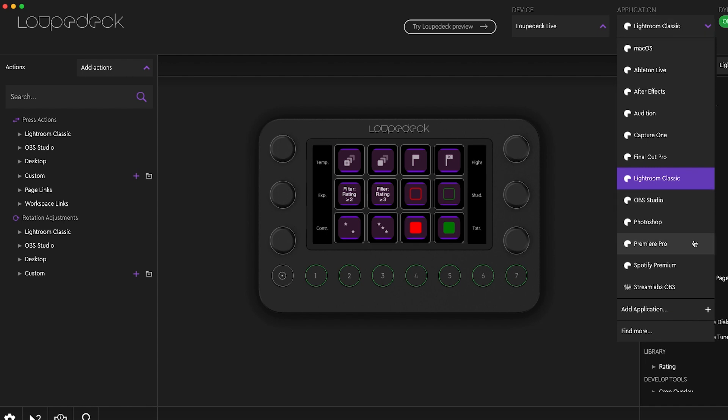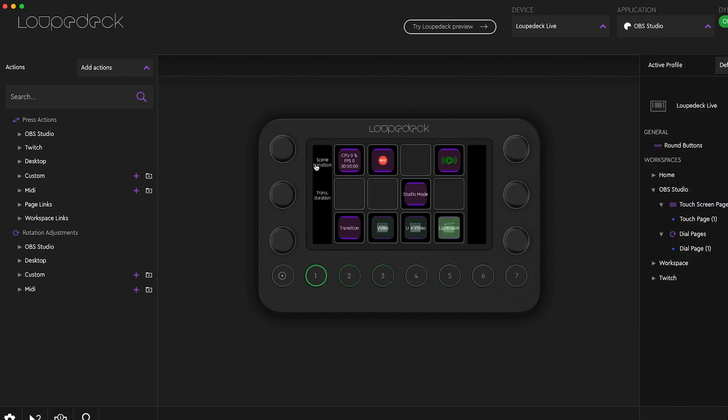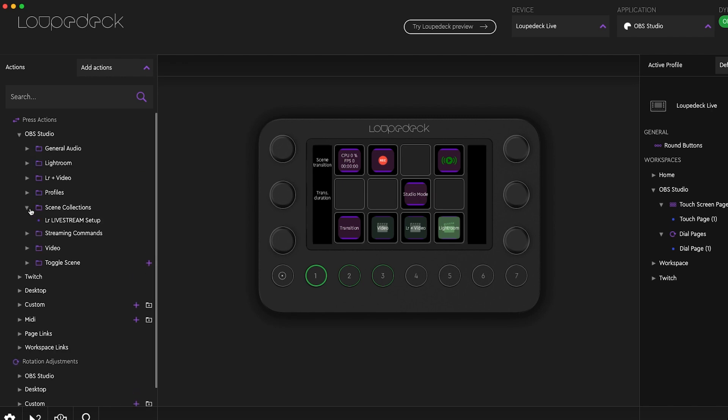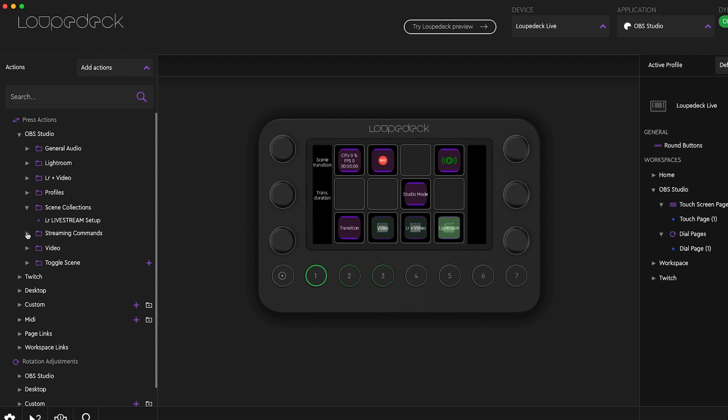So the first thing that you're gonna do is jump over to OBS Studio and OBS is what you want to do if you are live streaming. So within this now we can actually go into OBS Studio, we can look at all of our scene collections, we can do our streaming commands, and we can see all of the different scenes that I've made.